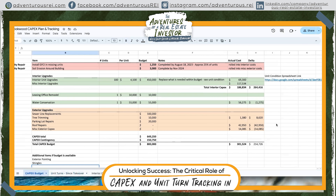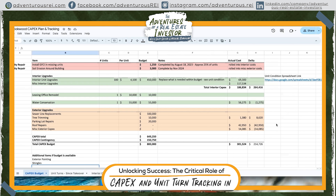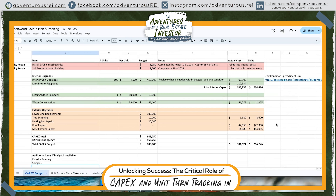Everything again gets rolled up into the main tab, so I know exactly how much money we're spending on interior CapEx and how much we have left to spend. That's great for distributions as well — knowing how much CapEx money we have remaining.